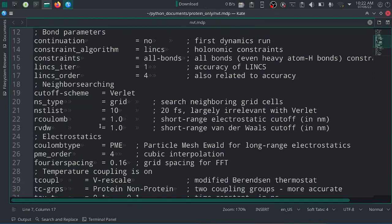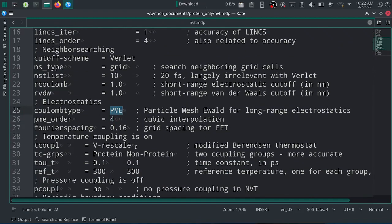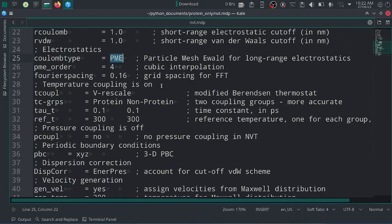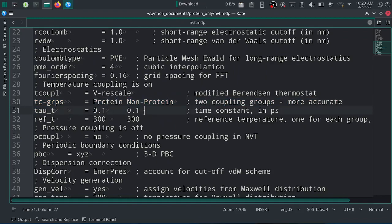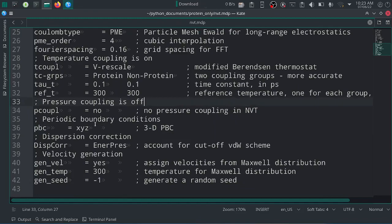Bond parameters use the Verlet cutoff scheme and PME coulomb type. Temperature coupling is on, with TC groups set between protein and non-protein parts. The tau_t and ref_t values are in picoseconds and Kelvin respectively. Pressure coupling is off since this is NVT equilibration, and periodic boundary conditions are set as XYZ.